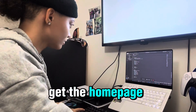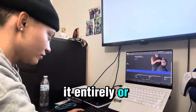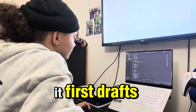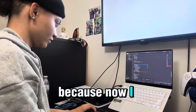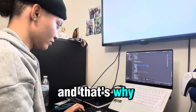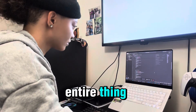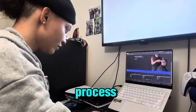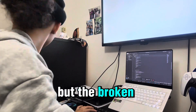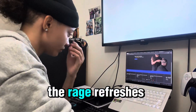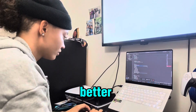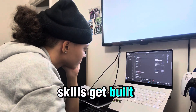The homepage — I might rebuild it entirely, or I honestly might not. But I'm not ashamed of that. That's part of it. First drafts are allowed to be messy, because now I know what not to do next time. And that's why I'm documenting this entire thing — because I want to show the real process. Not just the clean portfolio shots, but the broken layouts, the misaligned sections, the rage refreshes at 2am when nothing lines up. That's the stuff that makes you better. That's where the skills get built.